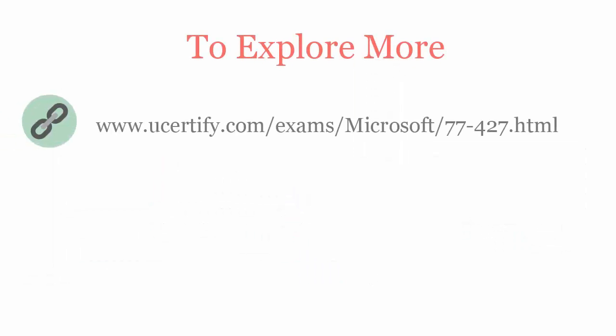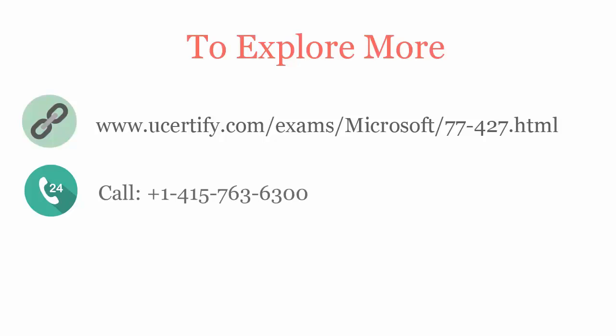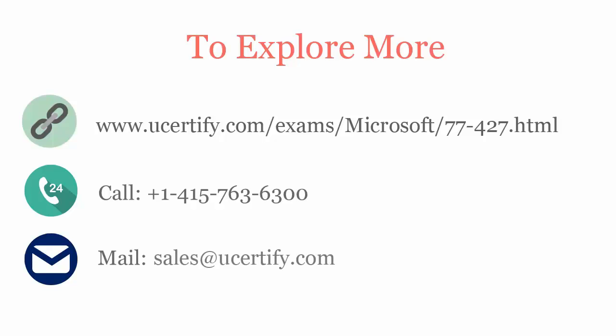To explore more about uCertify titles and its features, please visit www.ucertify.com/exams/microsoft/77-427.html. You can call us on 415-763-6300 or reach us by email at sales@ucertify.com.